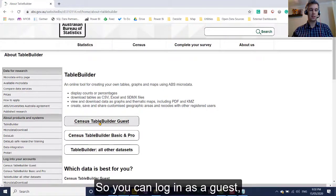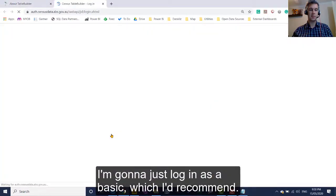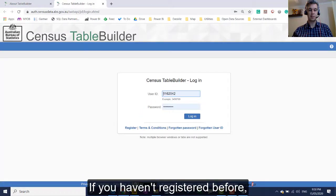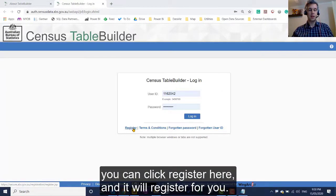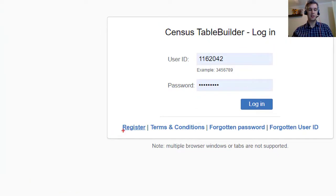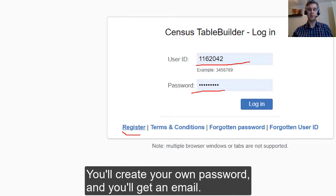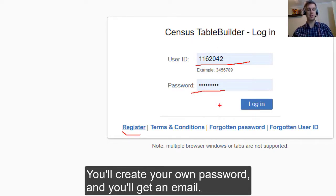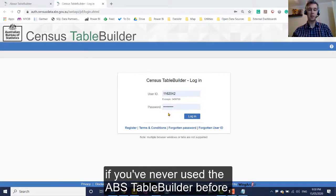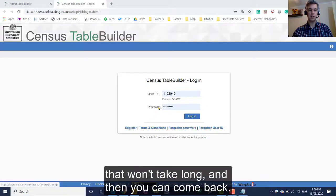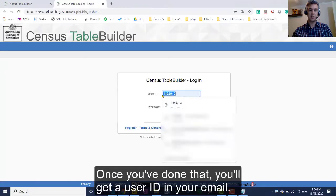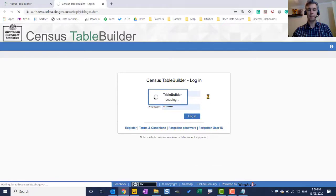So you can log in as a guest. I'm going to just log in as a basic, which I'd recommend. If you haven't registered before, you can click register here and it will register for you. It will give you a user ID. You'll create your own password and you'll get an email. So feel free if you've never used the ABS Table Builder before to pause the video and go and register. Once you've done that, you'll get a user ID in your email, the password you'll make up and just log in.